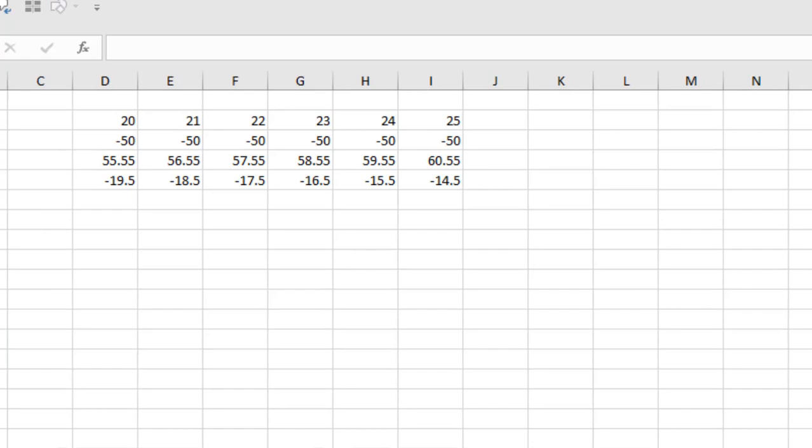Take a look at this worksheet. I have several values here and some of them are negative values. I want to format all the negative values in a way so that they will be in parentheses. If you want, you can also format the negative value into parentheses and red color.